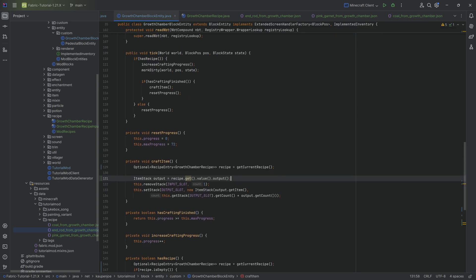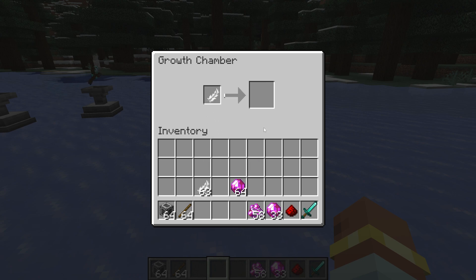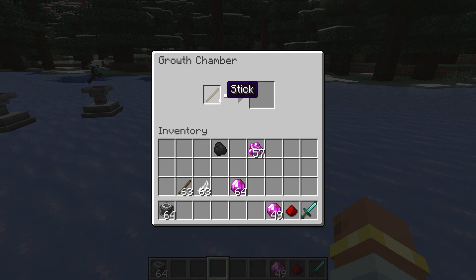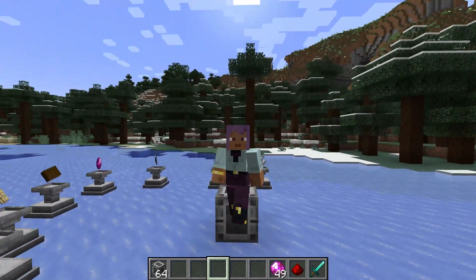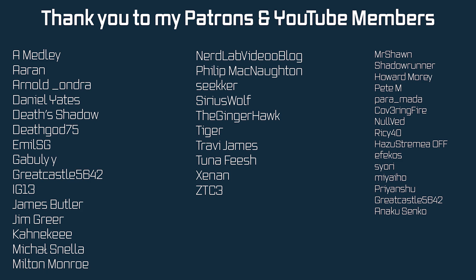Let's run the game and see if it works. In Minecraft, let's take a feather - and it crafts something. A piece of coal - absolutely fantastic! The raw pink garnet also works and gives 16 pink garnets. And the stick yields an end rod, which is exactly what we want to see. Absolutely amazing - that is a custom recipe type added to your block entity. Next time we'll add REI compatibility to our mod.